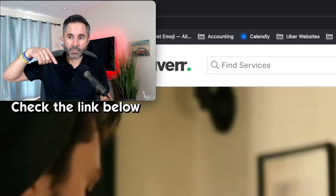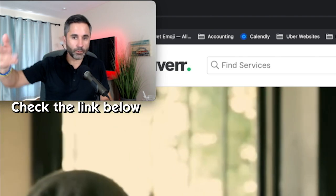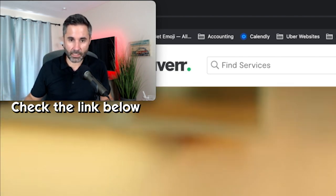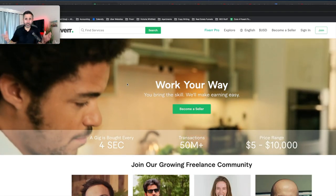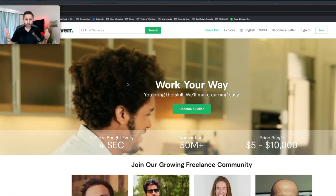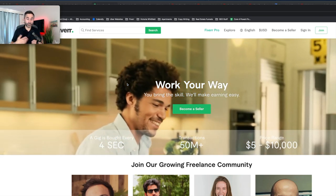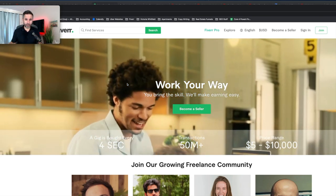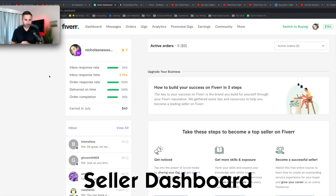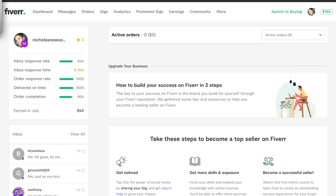I'll put my link in the description if you want to come right over to Fiverr and start and open an account, which you probably should just to get the ball rolling. Open up your account, start a seller account. You can figure out what gig you're going to do later. So here we go. This is inside the seller dashboard on Fiverr.